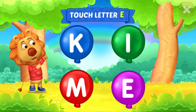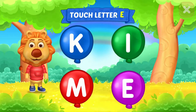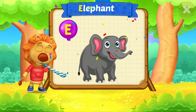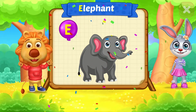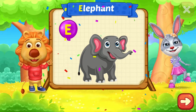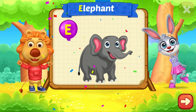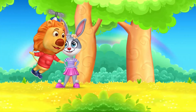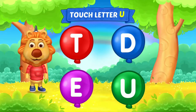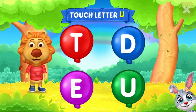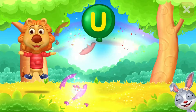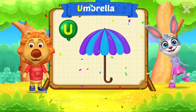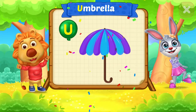Touch letter E. E is for elephant. Touch letter U. U is for umbrella.